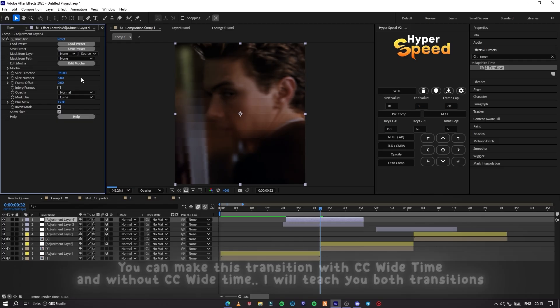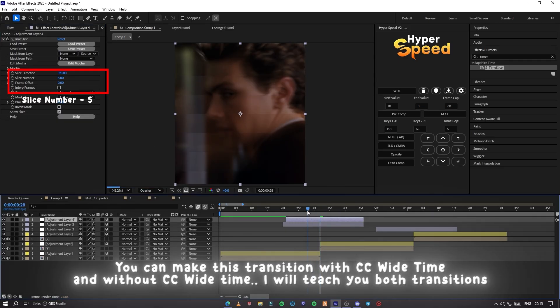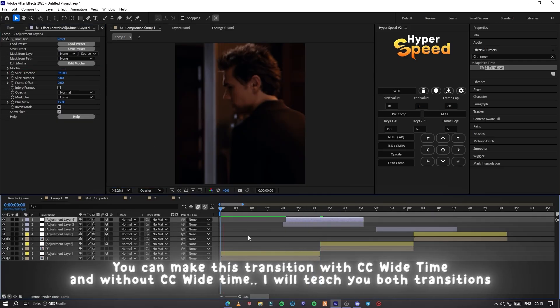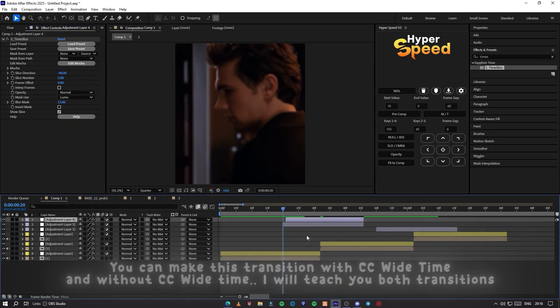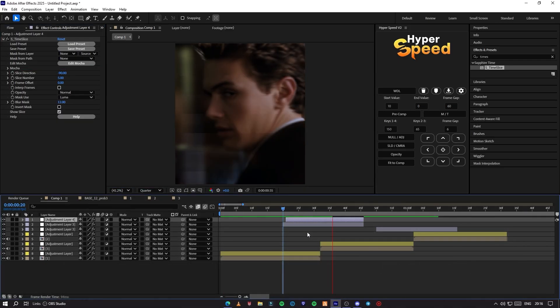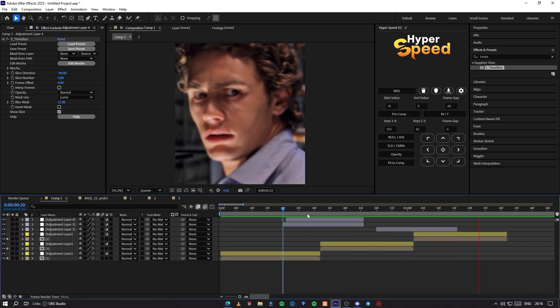You can make this transition with CC White Time and without it. It is your choice. I will teach you both transitions.